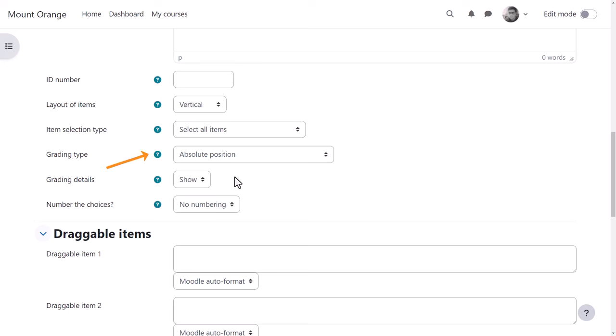For our teacher, he wants the learners to have everything in the correct order, so he leaves it as default.